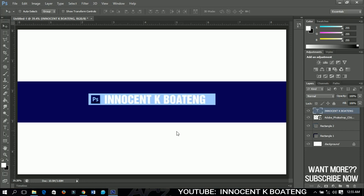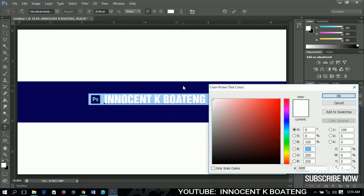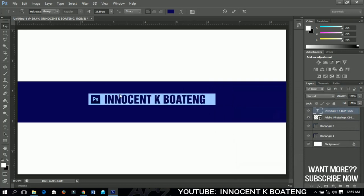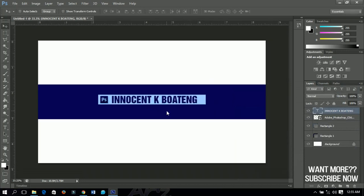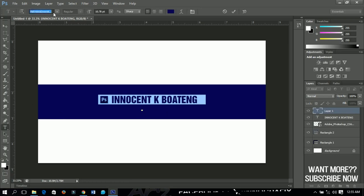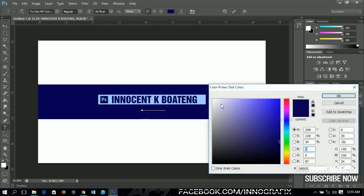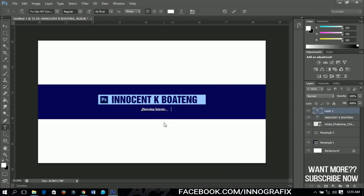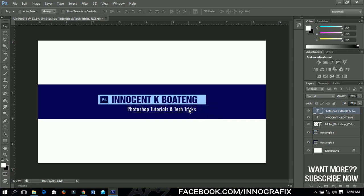I don't want the white color so I'll change it to match the background so it fits nicely and is visible. The next thing is to add a tagline describing what you do on your channel. I'll add another text layer and change the font to TW Condensed — I'll include that in the description. I do Photoshop tutorials, so I'll change the color to white so it's visible, type 'Photoshop tutorials and tech tricks,' then press Ctrl to center it.